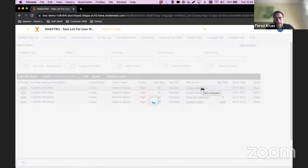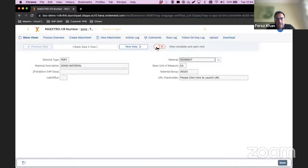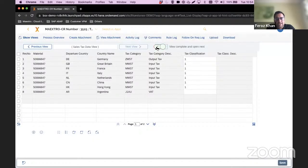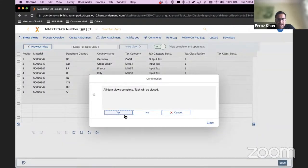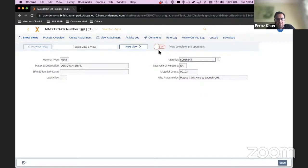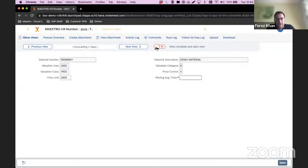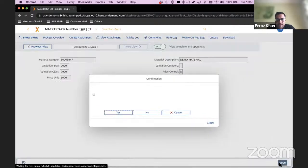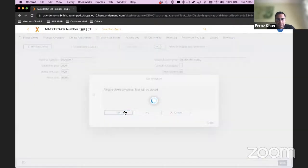I go on to the sales view — same concept, same look and feel of the screens. I look at the data, I'm happy with it, status complete. Then on the finance view, I'm asked to input pricing — standard price or moving average price — I save it, and the task is completed. At this stage it has not created my SAP data yet because I'm still going through my workflow processes; it has not updated the backend SAP system yet because I have not executed my BAPI.